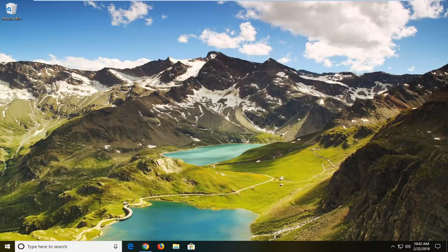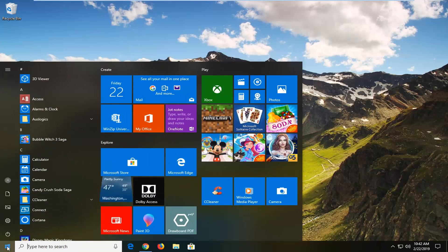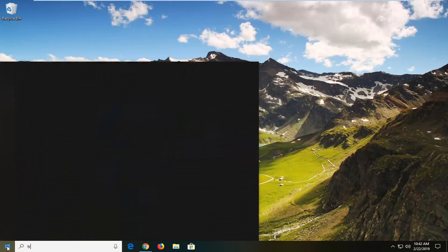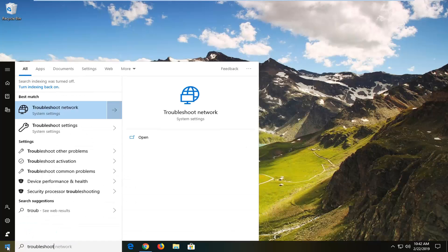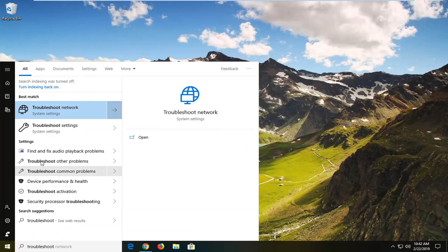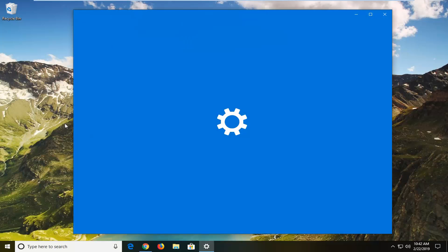So this should hopefully be a pretty straightforward tutorial and without further ado let's go ahead and jump right into it. We're going to start by opening up the start menu, just click on the start button one time. Type in troubleshoot. One of the best matches should come back with troubleshoot settings. You want to go ahead and left click on that option.